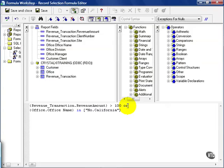In plain English, it should be read like this: Any revenue amounts above 100 in addition to everything from Northern California. In a simplistic way, the OR statement is kind of the reverse of the AND.